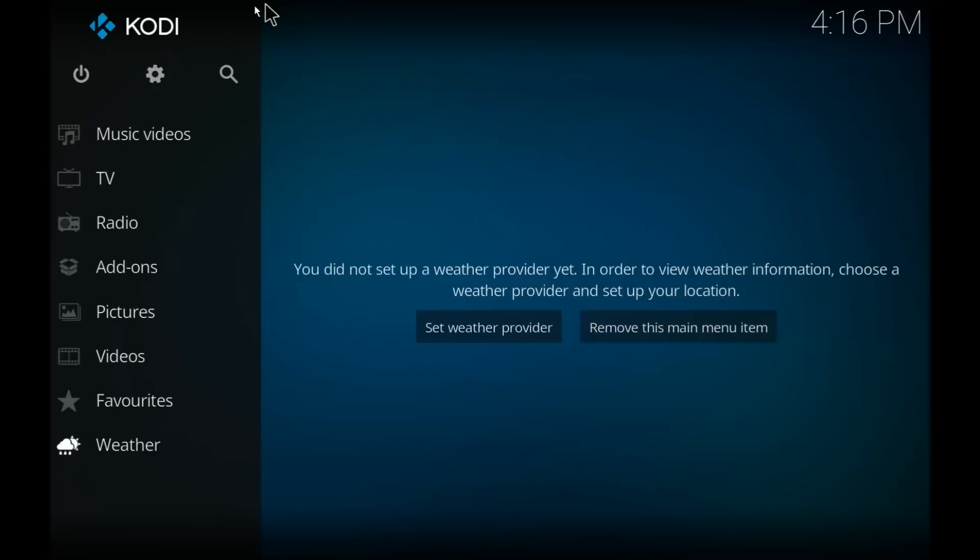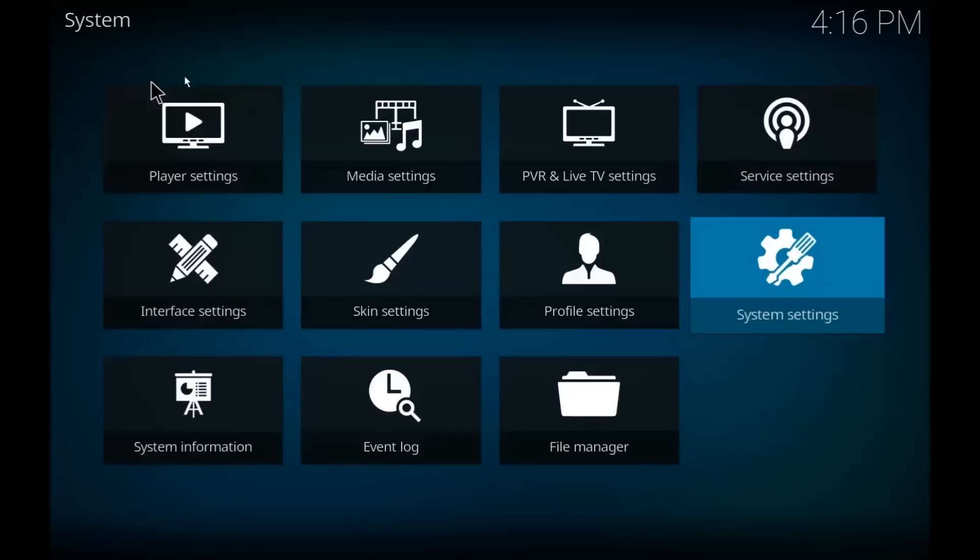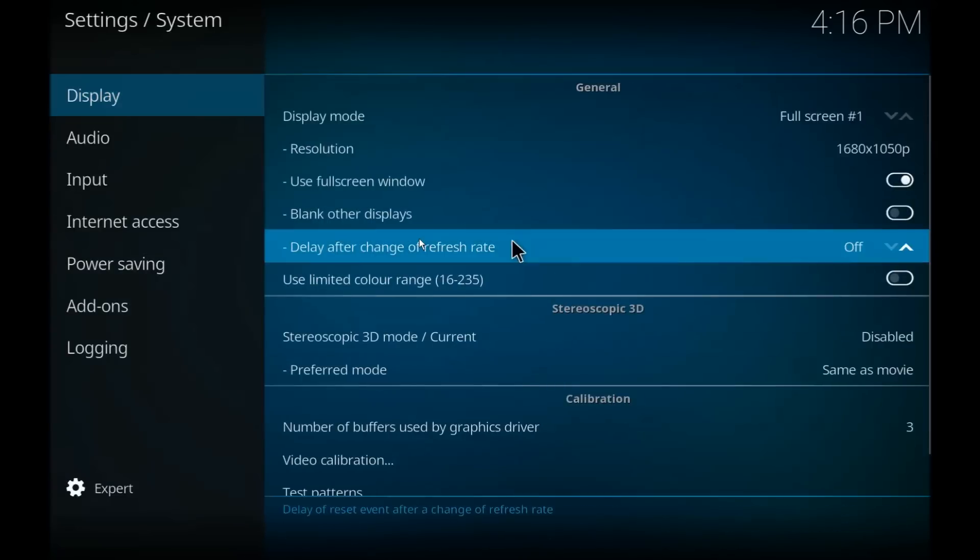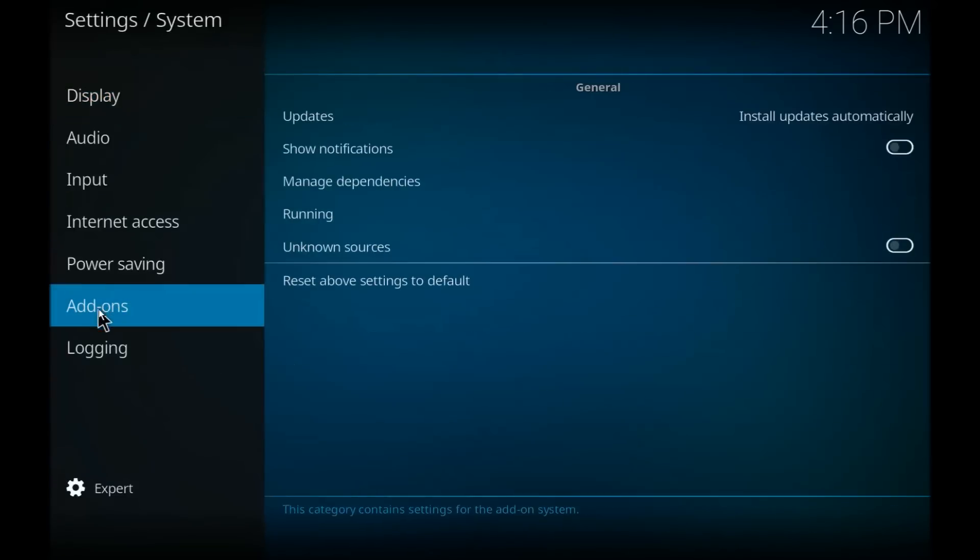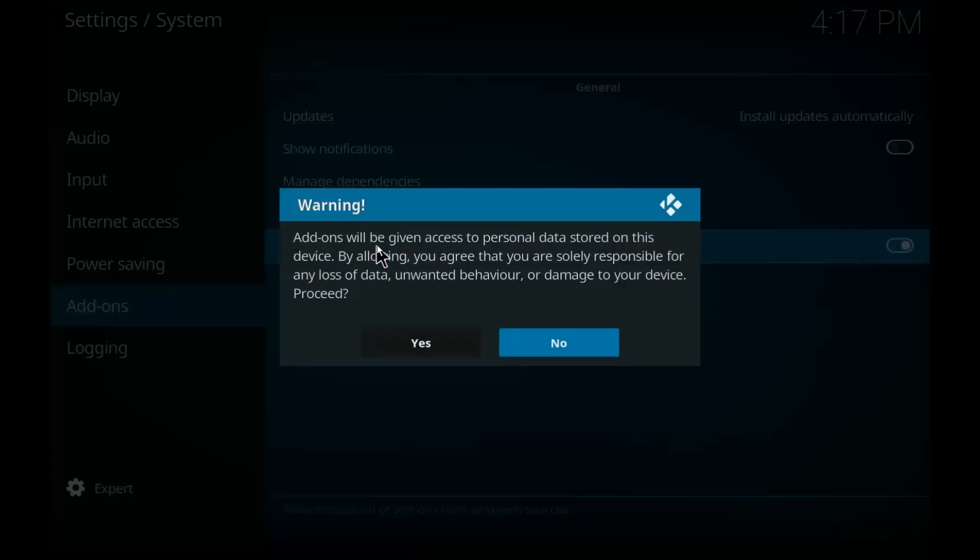In order to do this, much like we did in 16, we are going to go to settings, then system settings, and then add-ons. Here it is: unknown sources. Open that up and it says add-ons will be given access to personal data stored on this device.